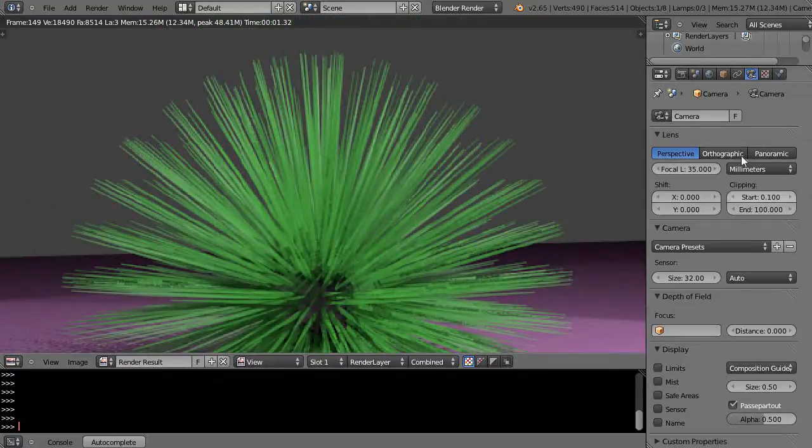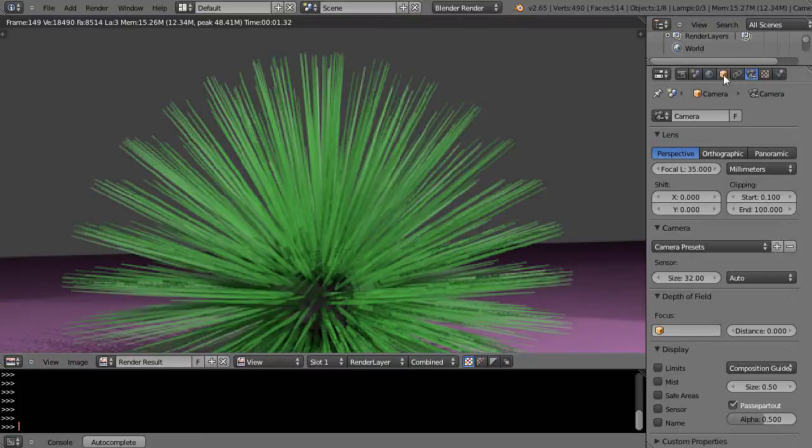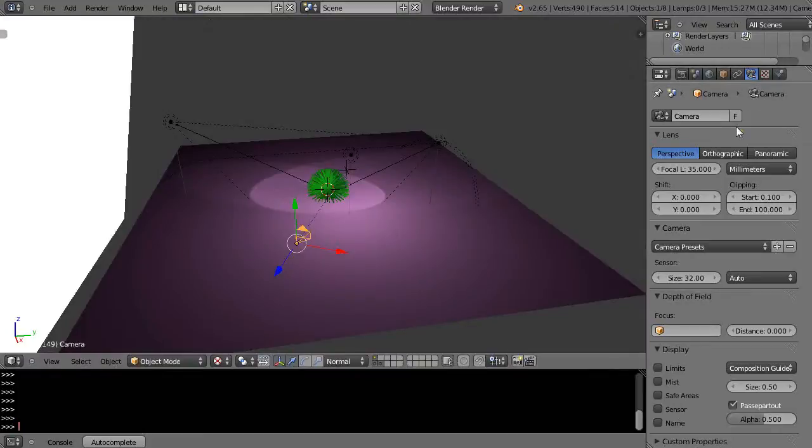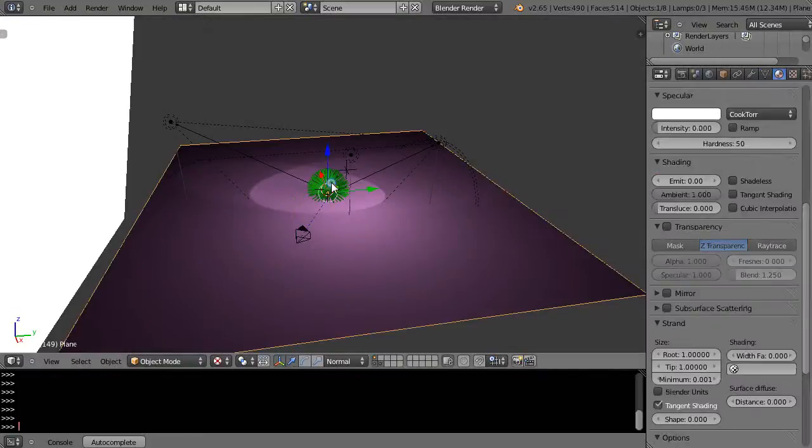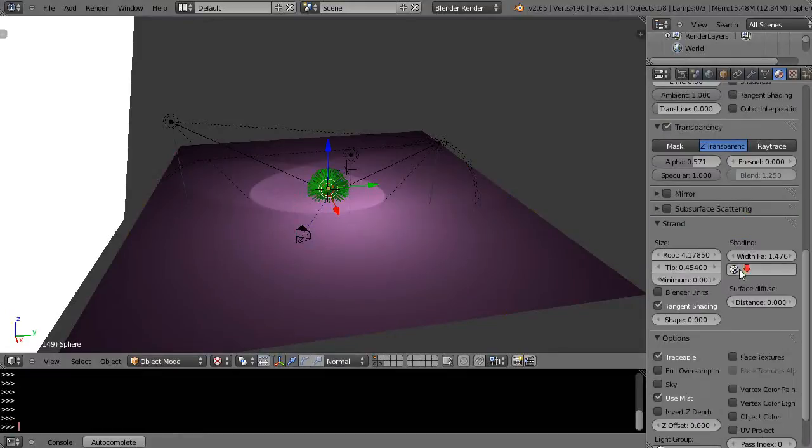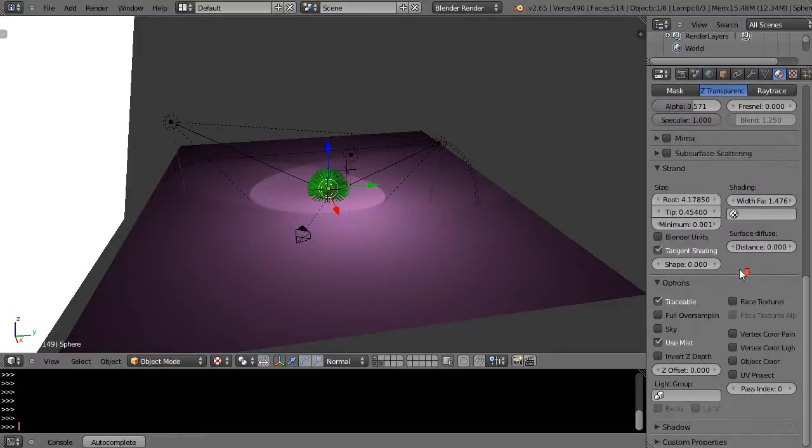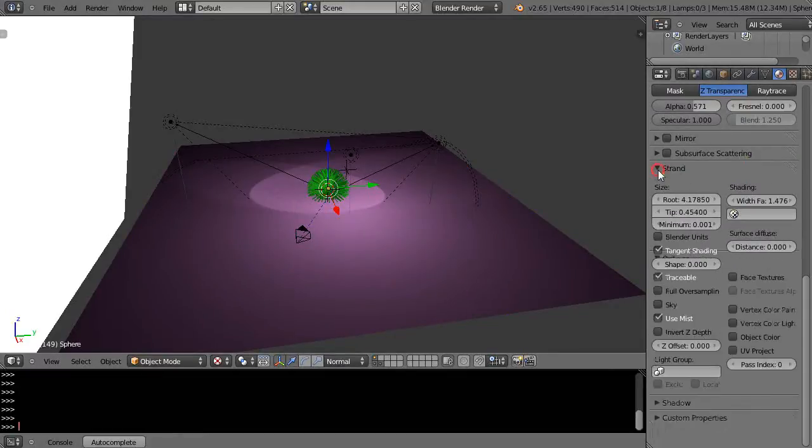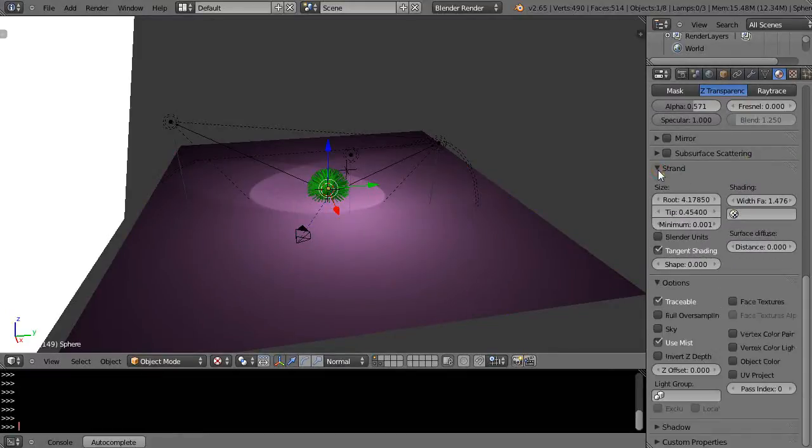So I can come down here and come back into the object itself, then come down here into the strand button right in here. You see what I have set? I have some of these set.